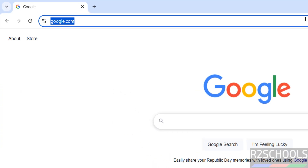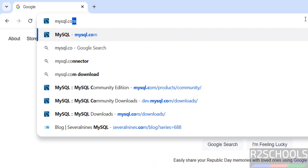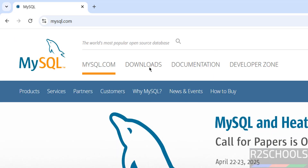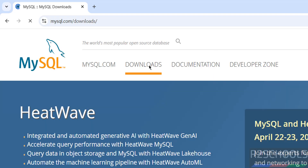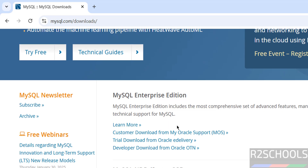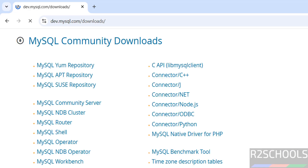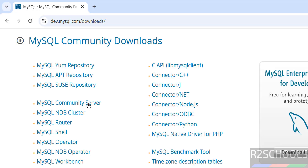First, go to mysql.com and download MySQL 9.2. Then click on Downloads, scroll down — here we have the MySQL Community Downloads, click on it. Then click on MySQL Community Server.